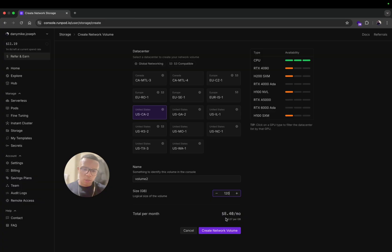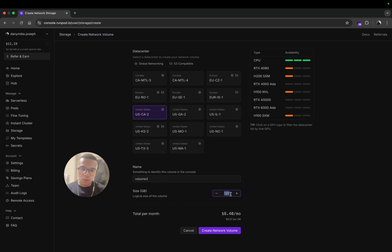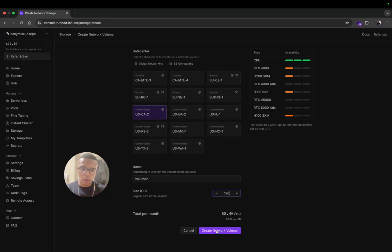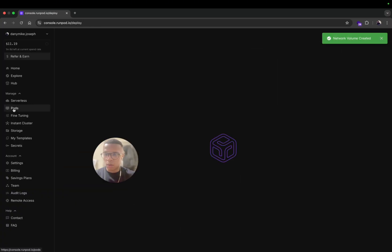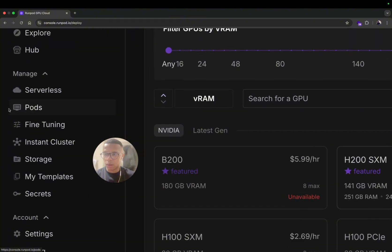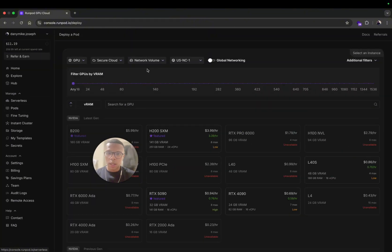Here I'm going to set 120 gigabytes. It's going to cost you eight dollars per month to have a volume and you can just go for that. If you need more you can increase, if you don't need so much you can decrease, up to you.